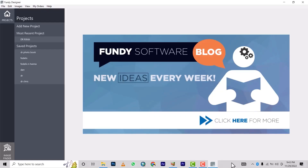Hi ladies and gentlemen, welcome back to my YouTube channel. I'm your host Victor Shamaki, and today I'll be taking you on a journey on how to design a photo book on Fundi Designer. Last time we were able to learn how to install the photo book, and today I'll be showing you how I design my photo book. So without any further ado, let's get started.